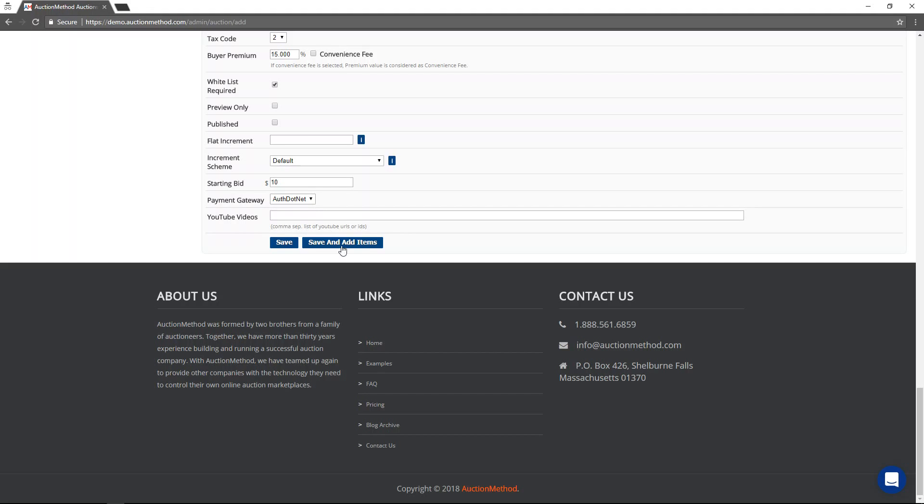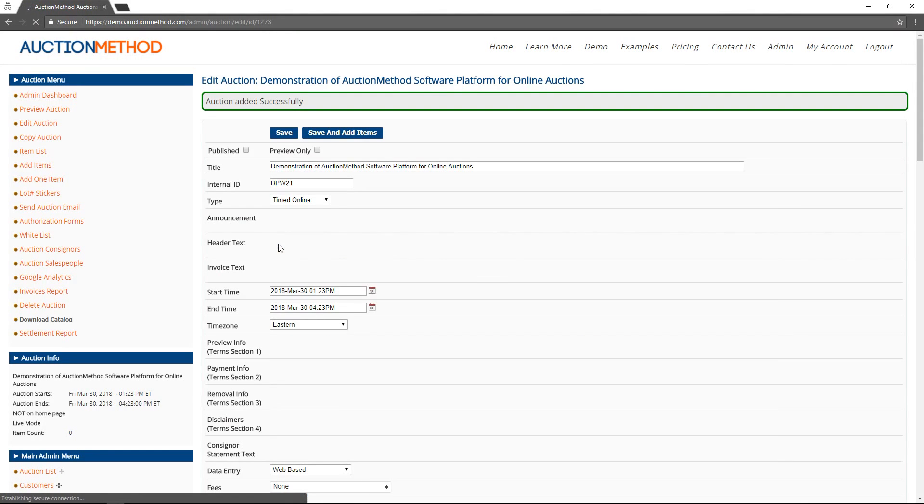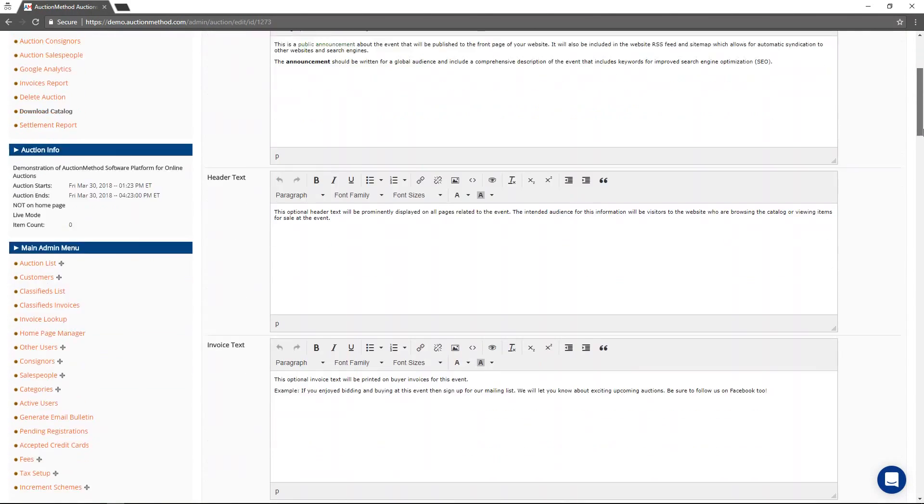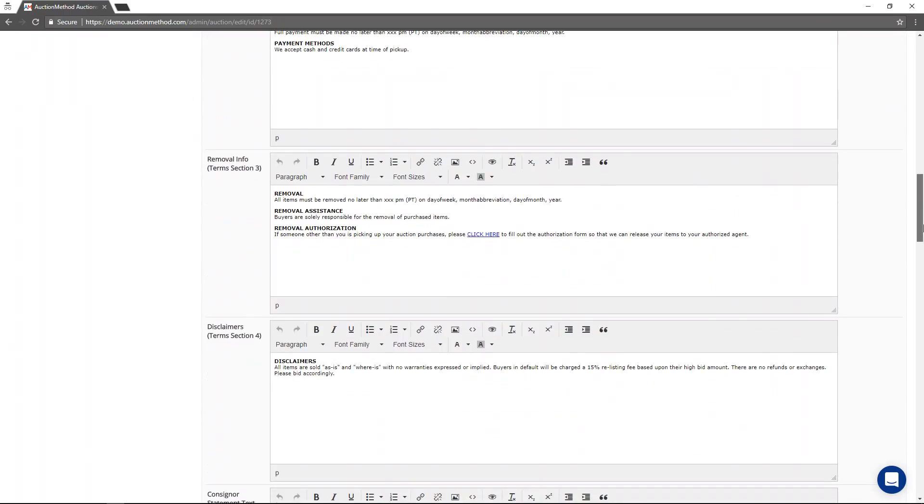If you press the button that says save and add items, then that's going to take you straight to the data entry screen. However, I'm going to press the save button because there are a handful of fields that are important for you to know about that only become available after you create the auction.